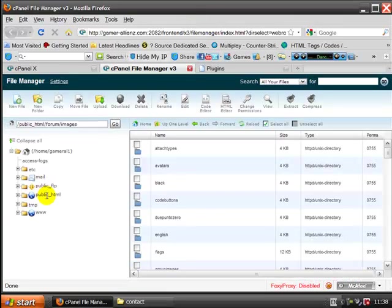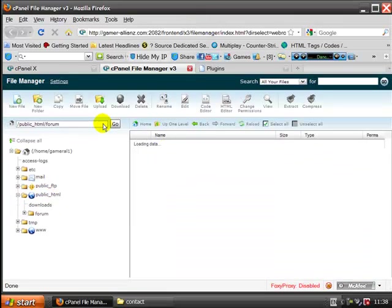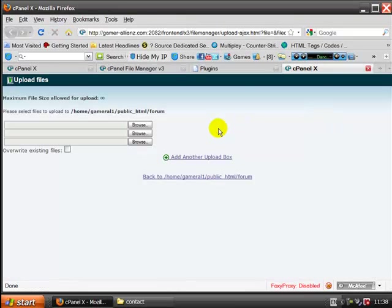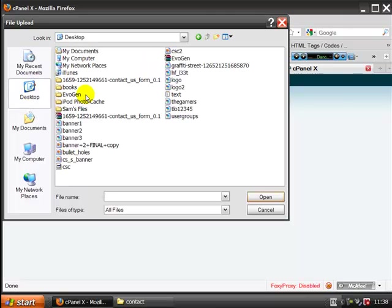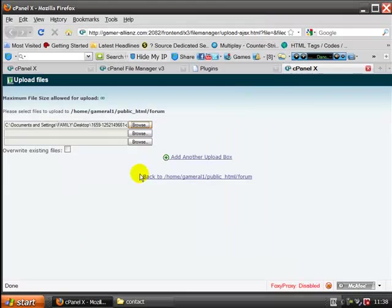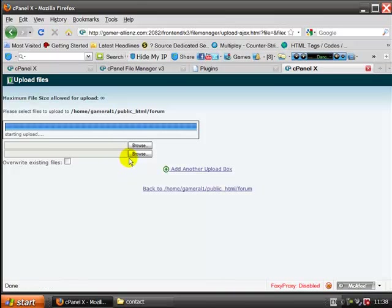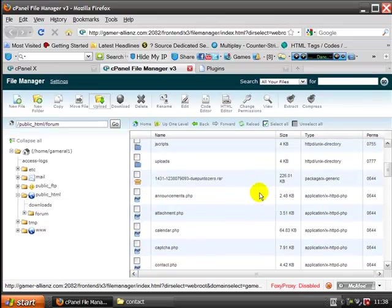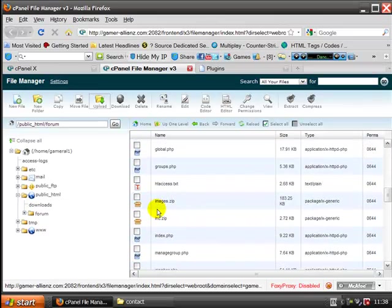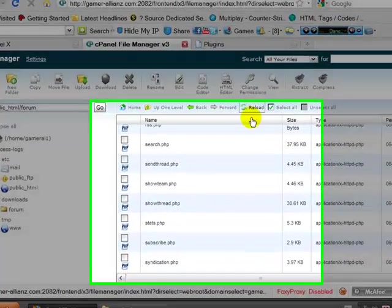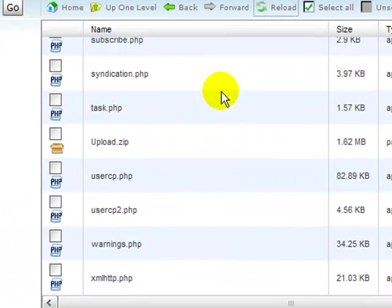We're going to upload. Browse. Desktop. Contact. Upload. Again, we're going to wait for this to upload. I'm not going to extract it because I've already got the file online. But we're going to, again, reload the page. We're going to find upload. We're going to extract it again.